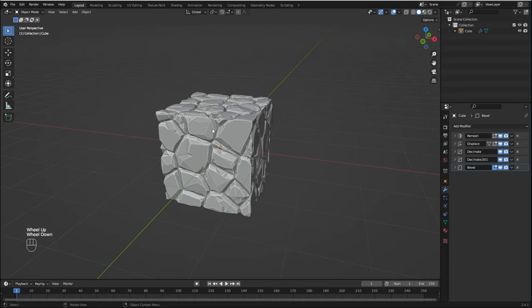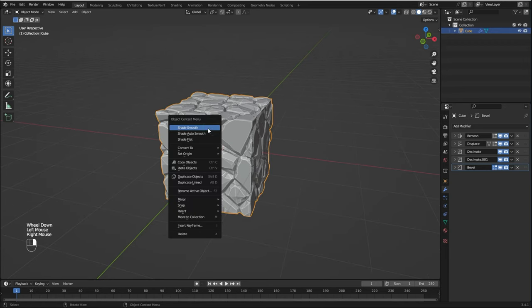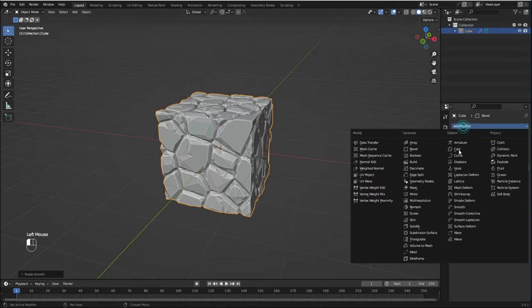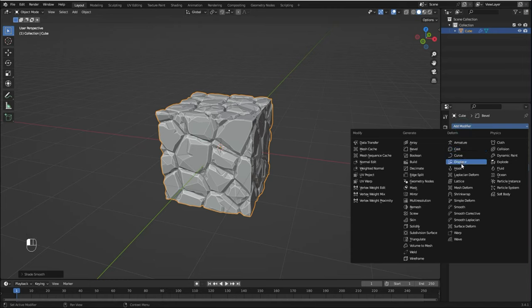I think it looks a bit blocky right now, so I'm going to select the object, right-click and Shade Auto Smooth, and I'm going to bring in a Smooth modifier to smooth things out.